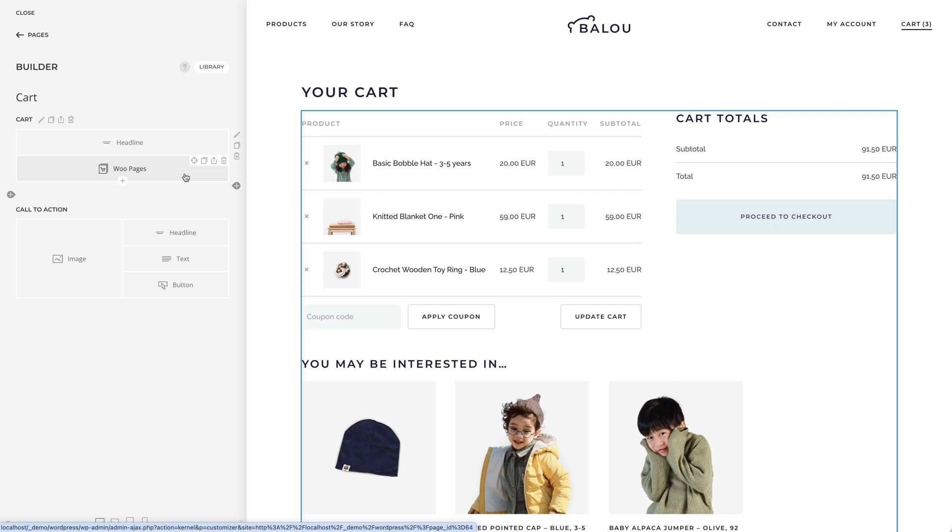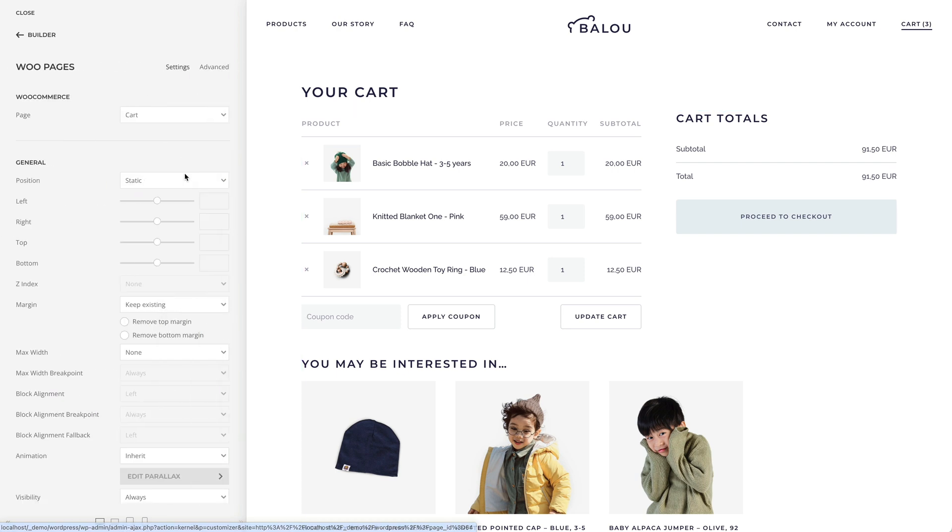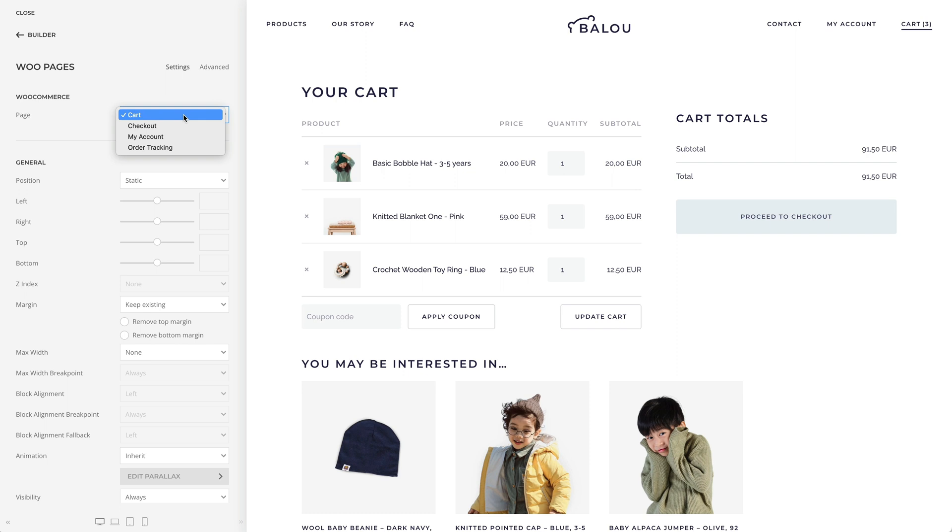The Woopages element allows you to display WooCommerce pages anywhere on your site. Here you can choose to display the Cart, Checkout, My Account, and Auto-Tracking pages.